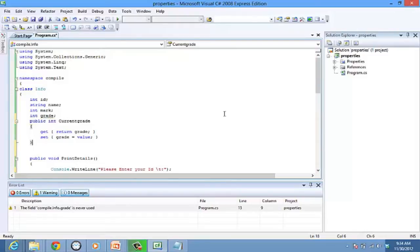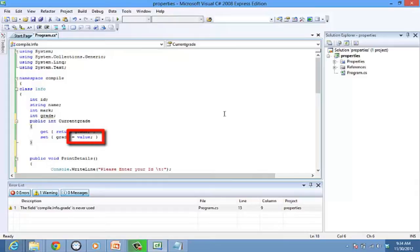The set accessor sets the value for the grade, while the get accessor returns a value for the grade. The value keyword here is auto-generated in C-sharp, and this refers to the value the user sets to the member field grade.